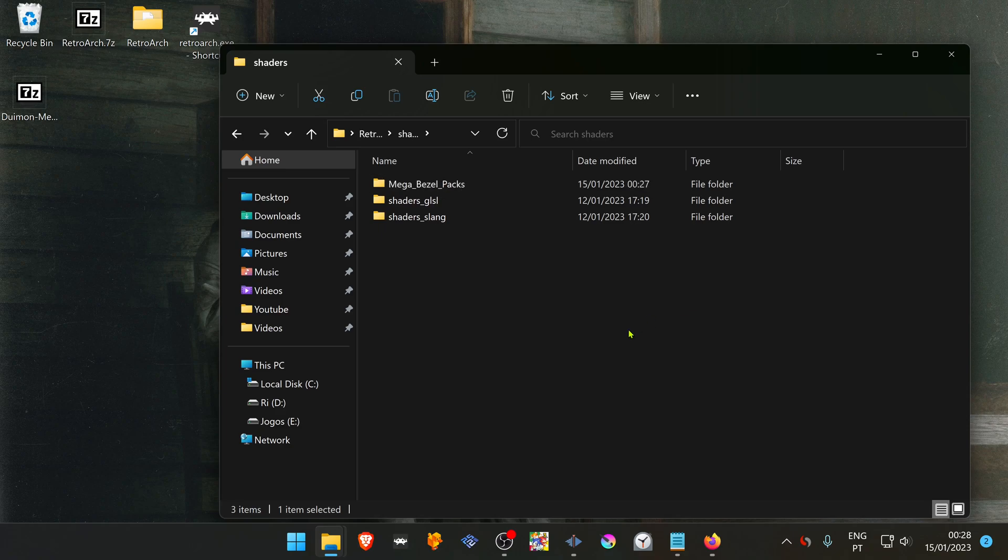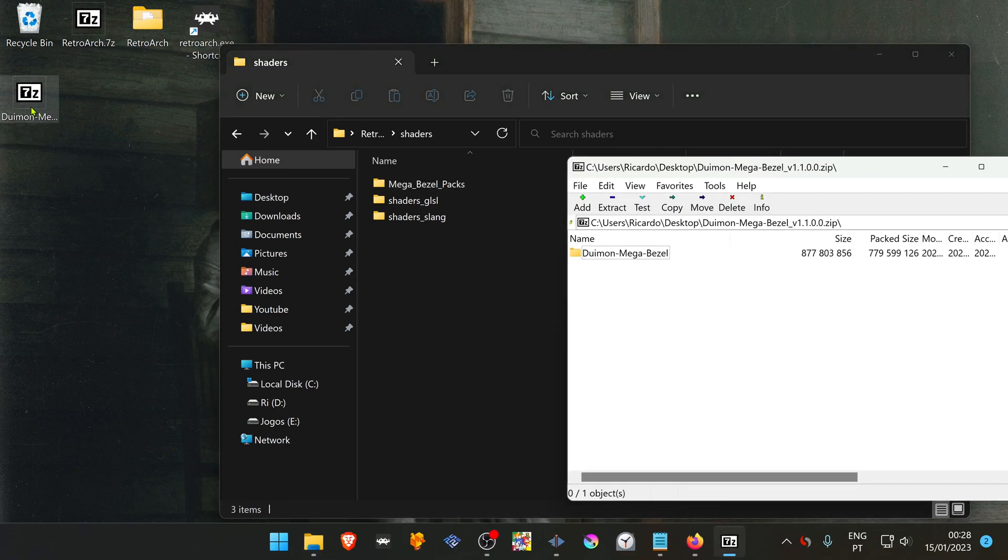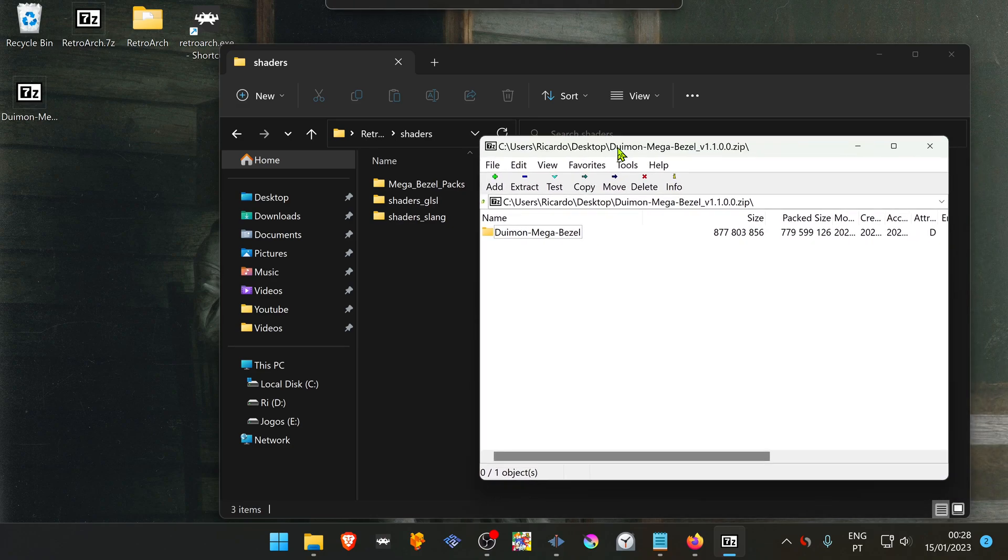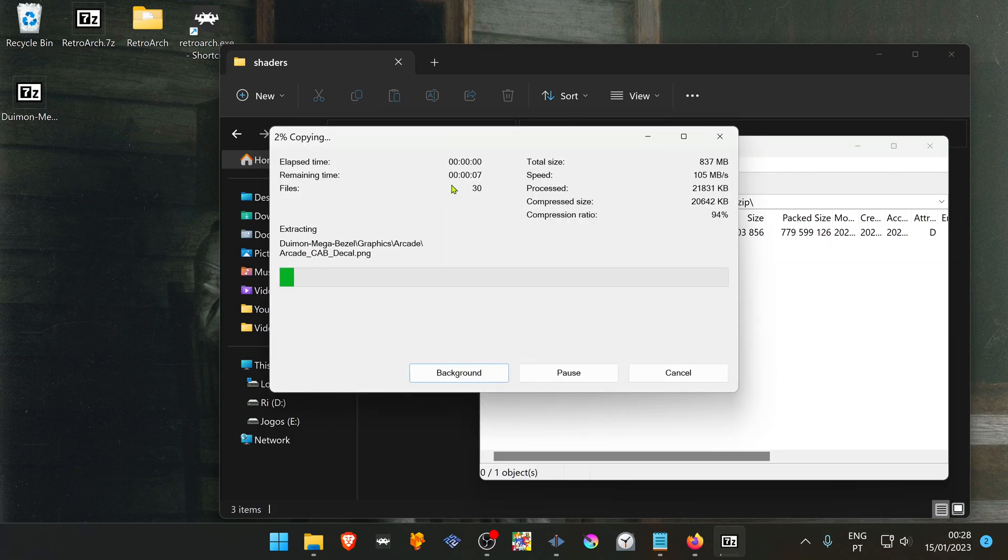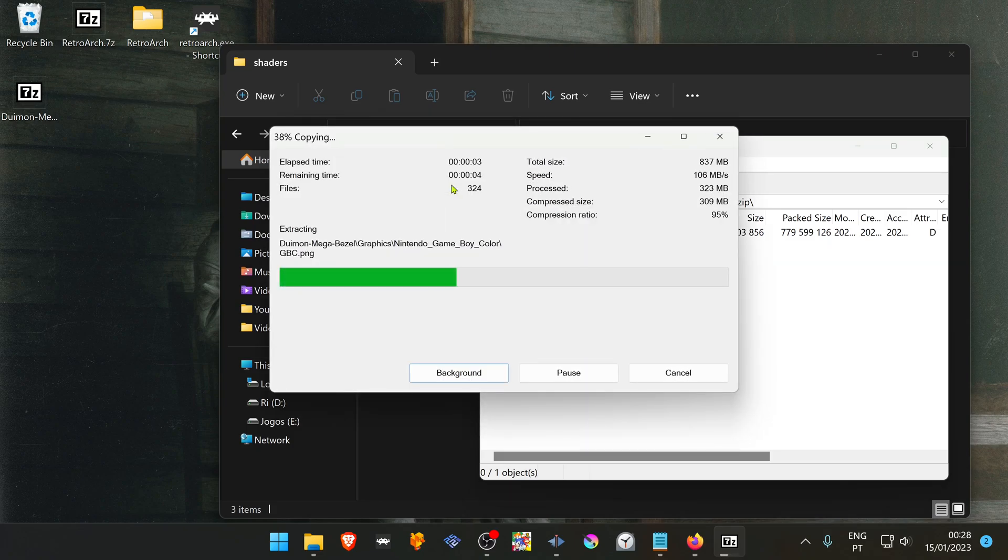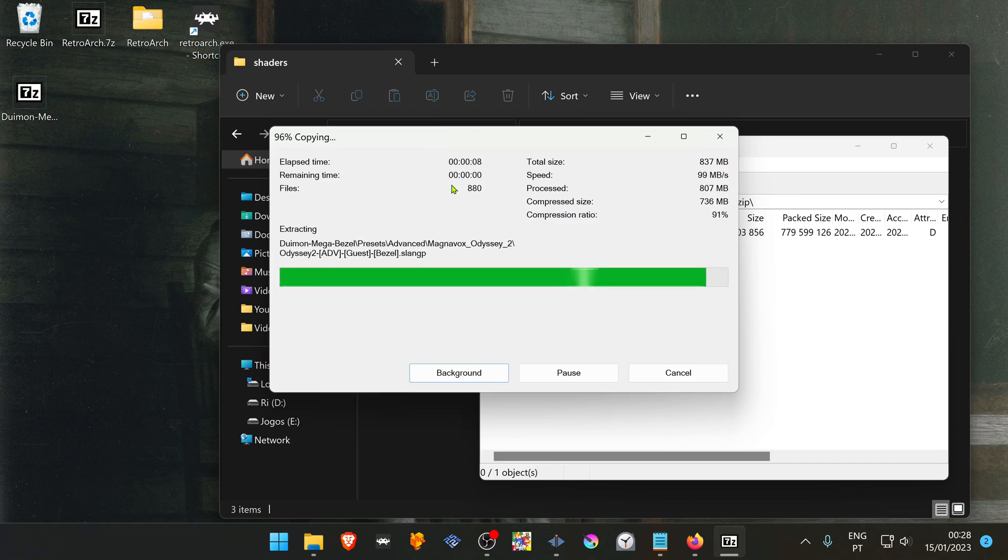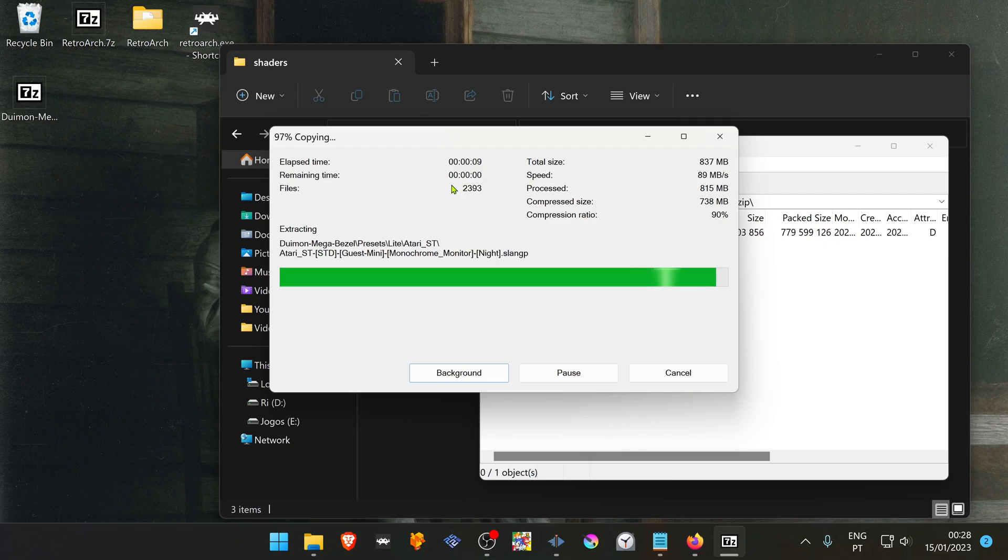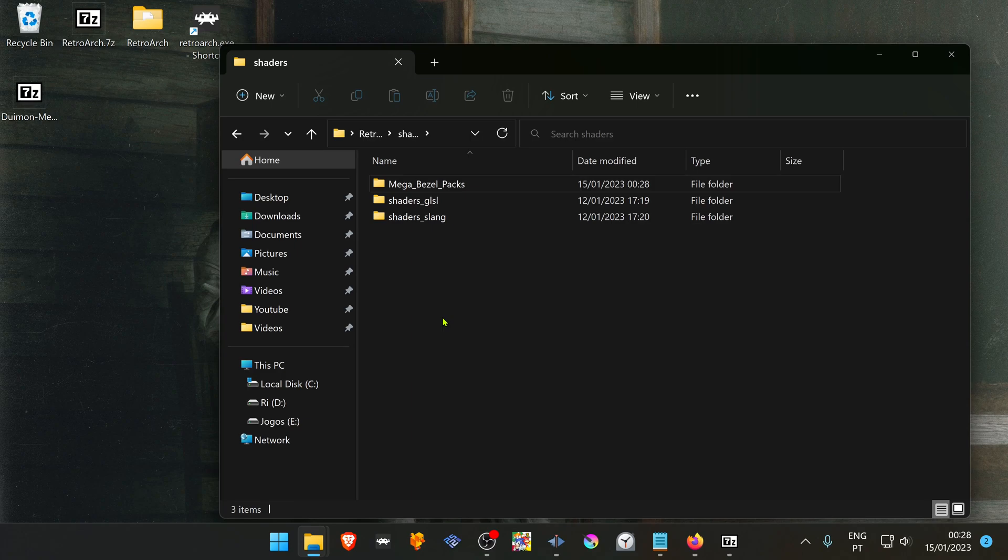Open the zip file you just downloaded, place the Doom One MegaBuzzle inside the MegaBuzzle packs folder and the shaders or the graphics are now installed.